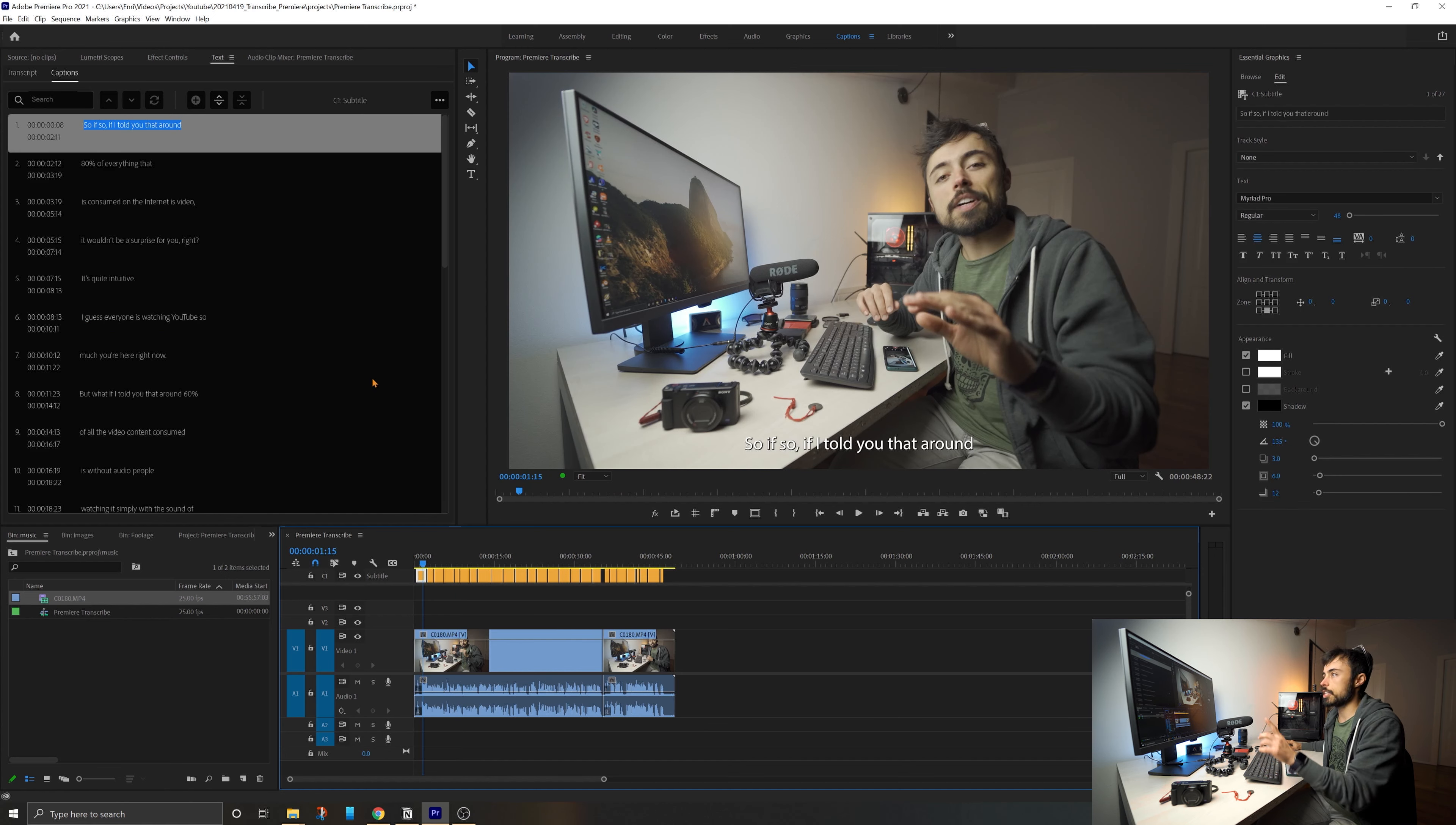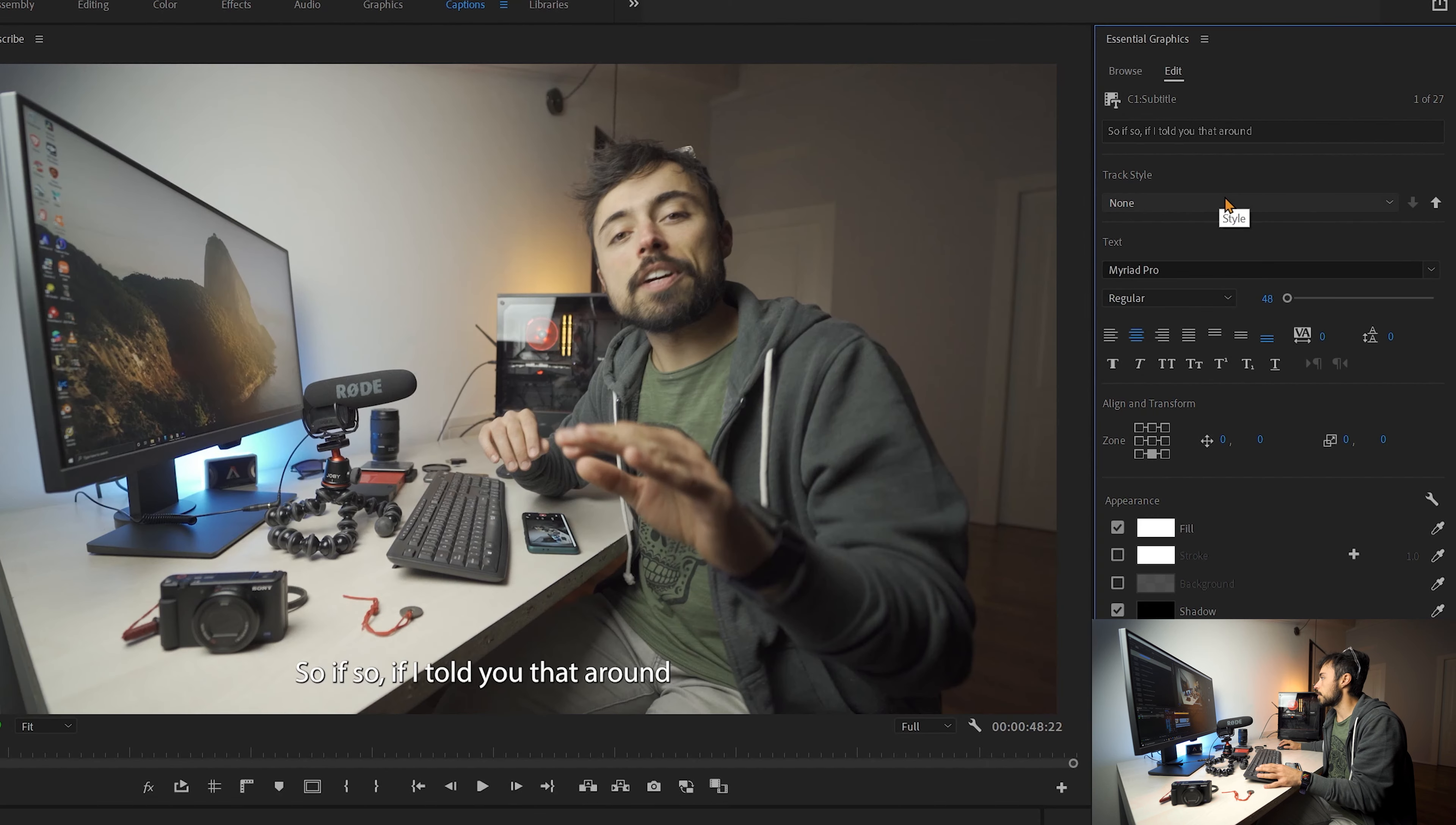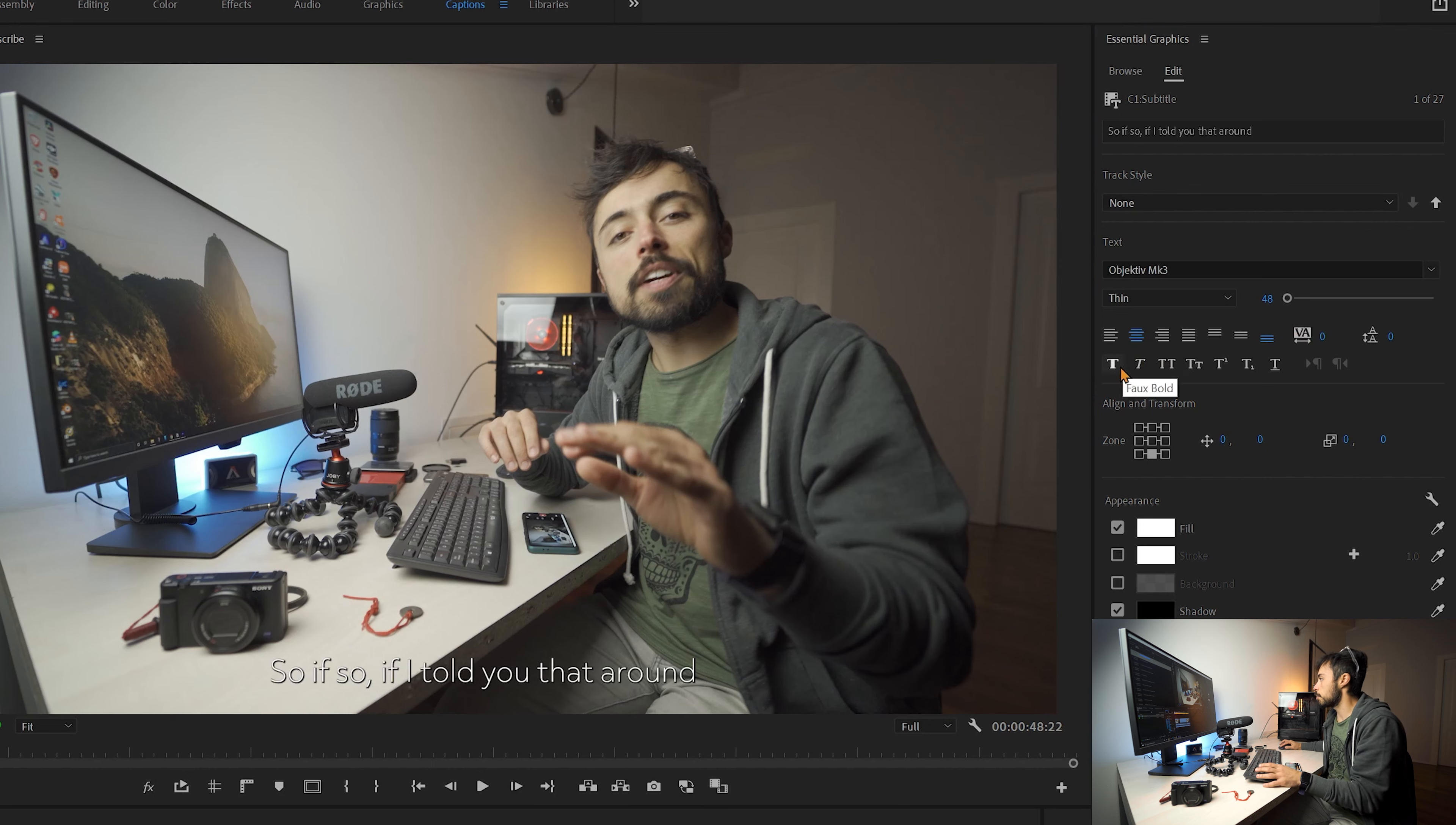So you can see that now actually what was around here on the left, the controls for how it looked. Now they've been transported here to the right. And you can see the track style. You can create a new style if you want. You can change the font. Let's just choose another one, whatever here, just for you to see. You can change the spacing, if it's going to be bold, italic, whatever. If you want them to be on the top, on the bottom.